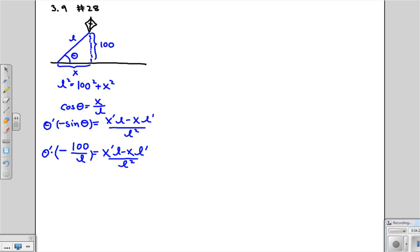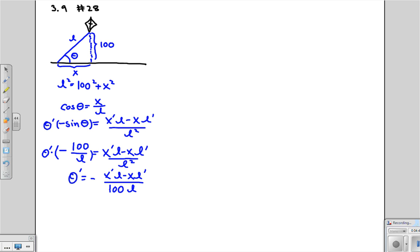We're trying to find theta prime. So now that we have this, we can write theta prime is equal to negative X prime L minus XL prime over 100 L. And I did this simply by moving the negative 100 over L over to the other side through division. So now we need to figure out what X prime, what L, what X, and what L prime are. Then we'll plug them in and figure out what theta prime is.